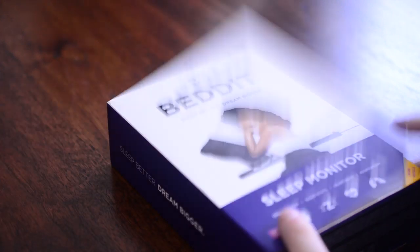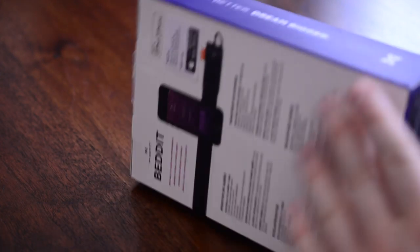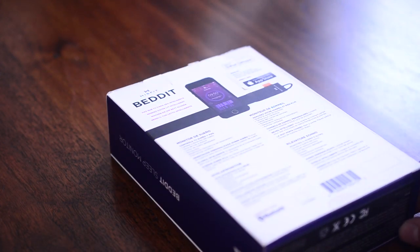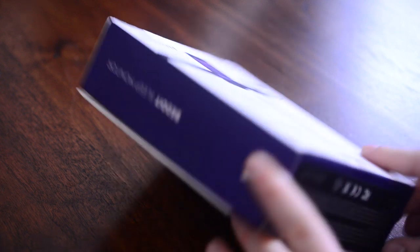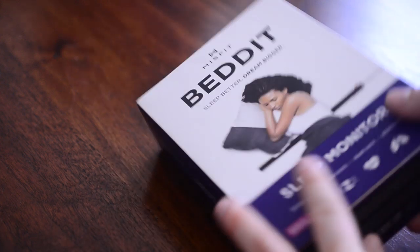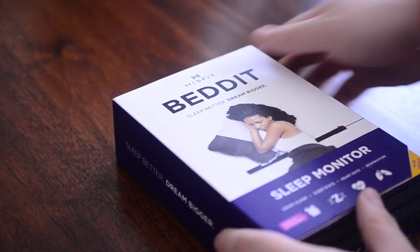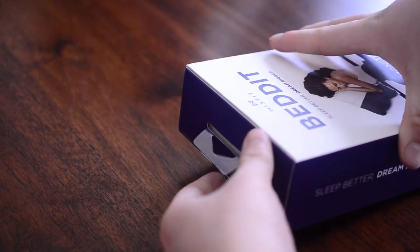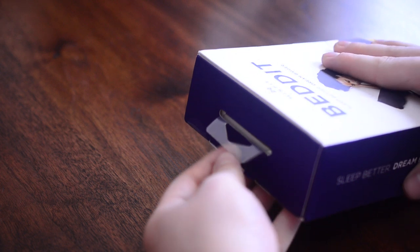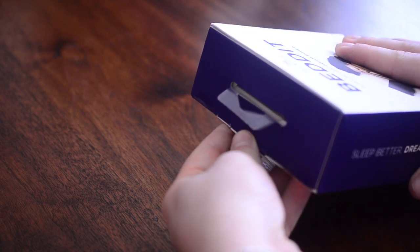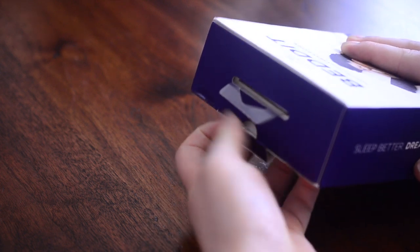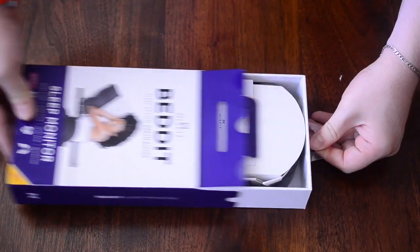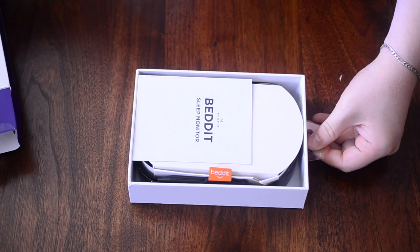This is a partnership between Misfit Wearables and Bed-It, who originally started this product as a self-starter campaign. They've partnered with Misfit, who are the makers of the Shine, the popular activity tracker.